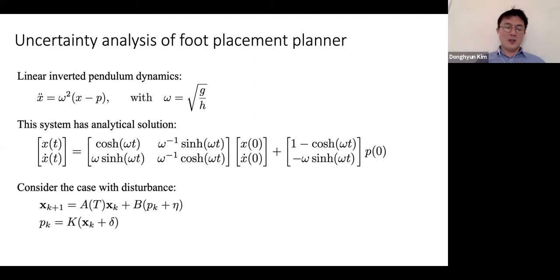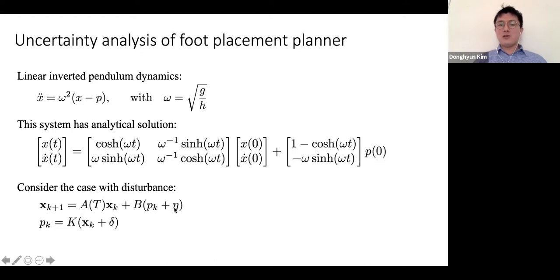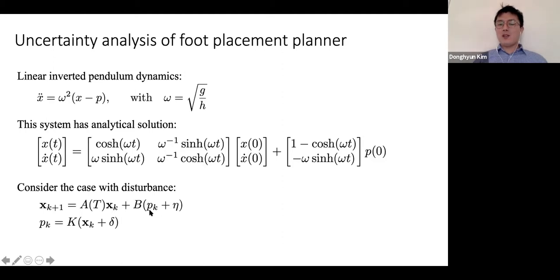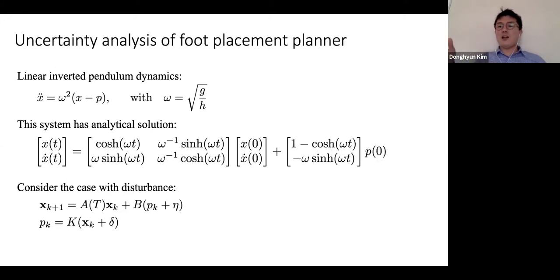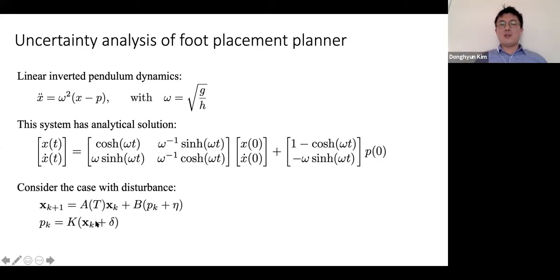I introduced a two-variable uncertainty variable. x is the center-of-mass state: position and velocity. p is the control input — the landing location, the stance foot position. p is computed from the state: if the center of mass is far from the stance foot or the velocity is high, you need to take a larger step; otherwise a smaller step. That's what this equation means.